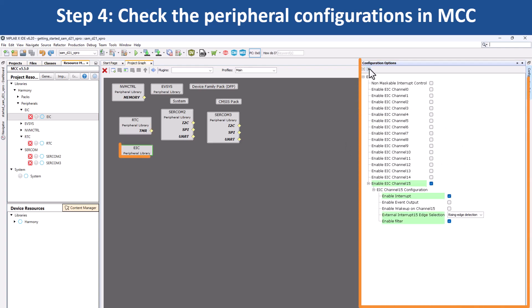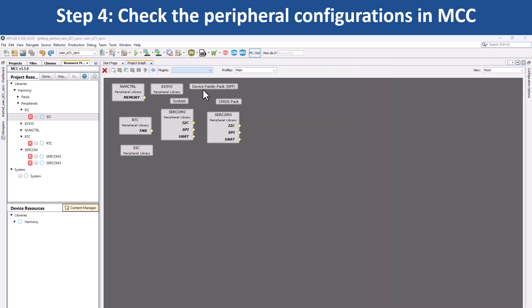If you click on the external interrupt controller EIC peripheral library, you can see that this peripheral has been configured to read the switch SW0 status change.